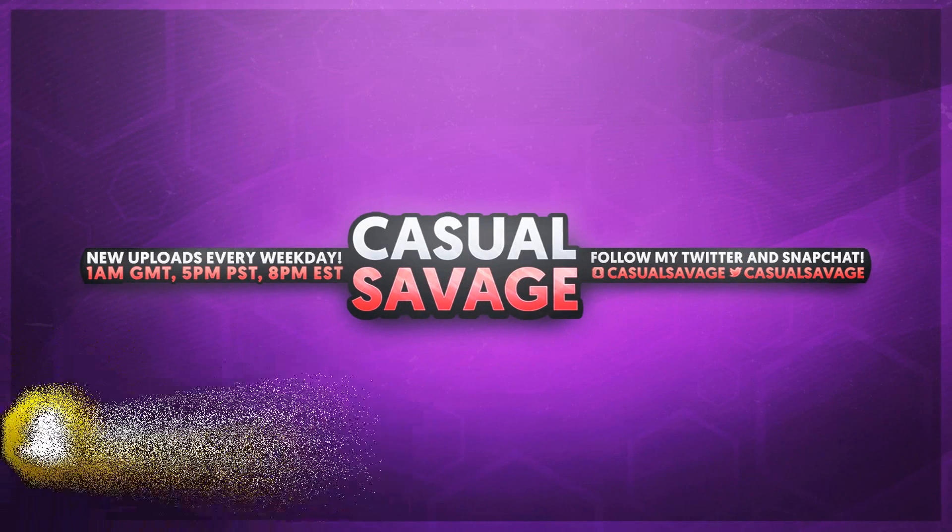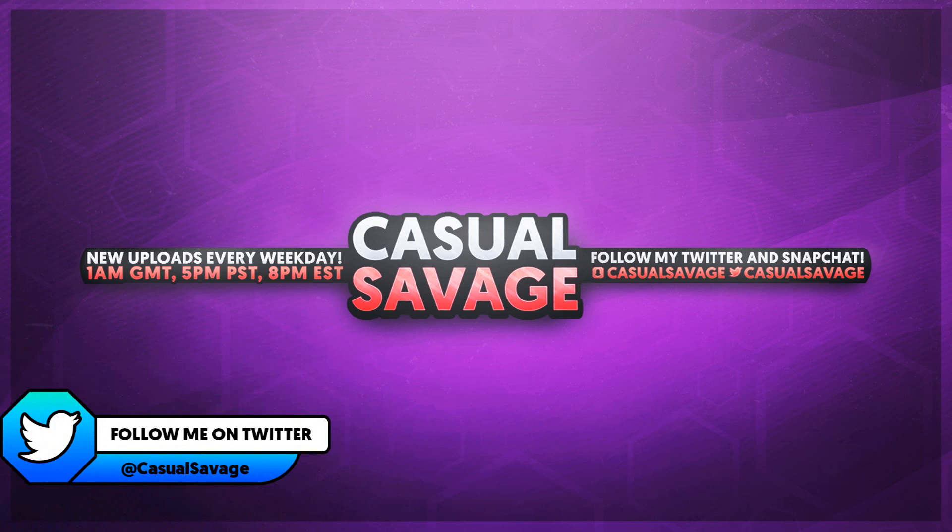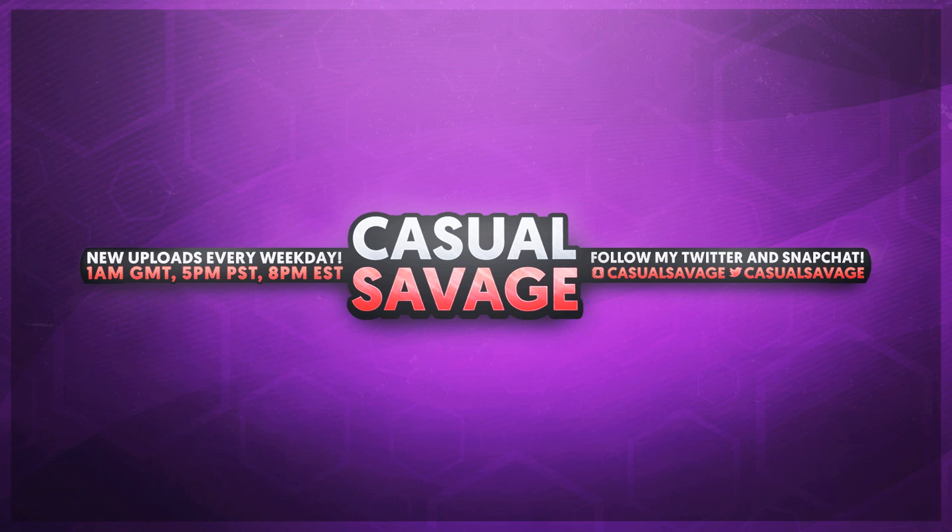What's going on guys, CasualSavage here and in this video I'm going to be showing you how to make transparent text in Premiere Pro. Now just before I get into this video, if you'd like to request a tutorial, then be sure to leave it in the comments below or ask me on Twitter.